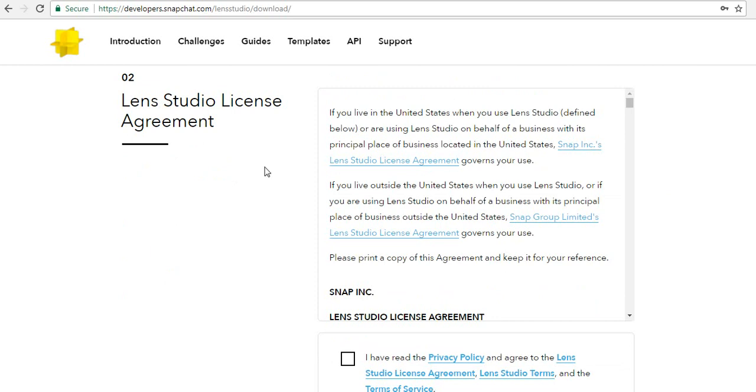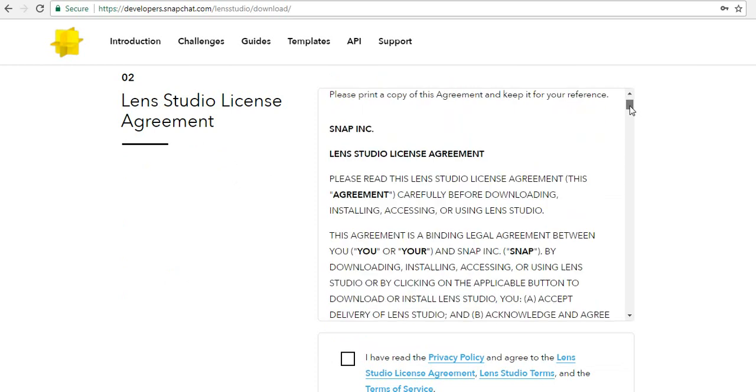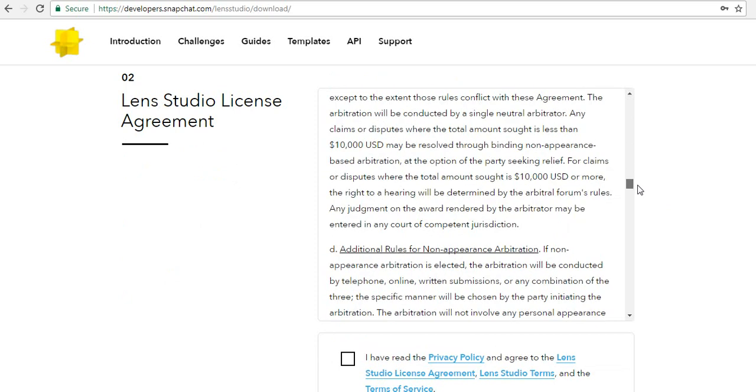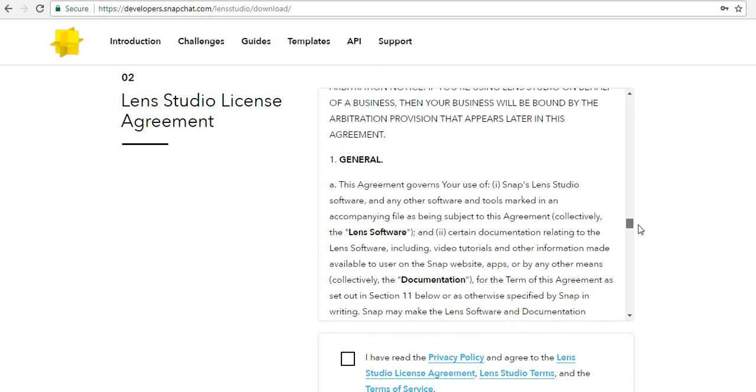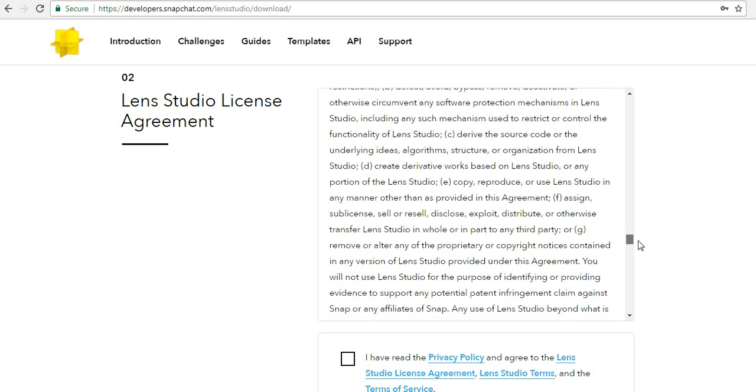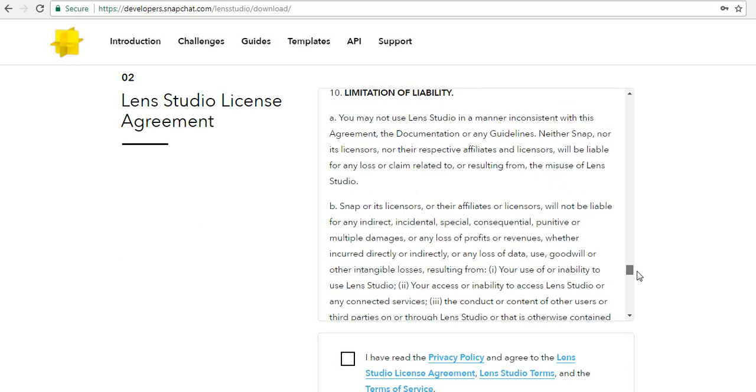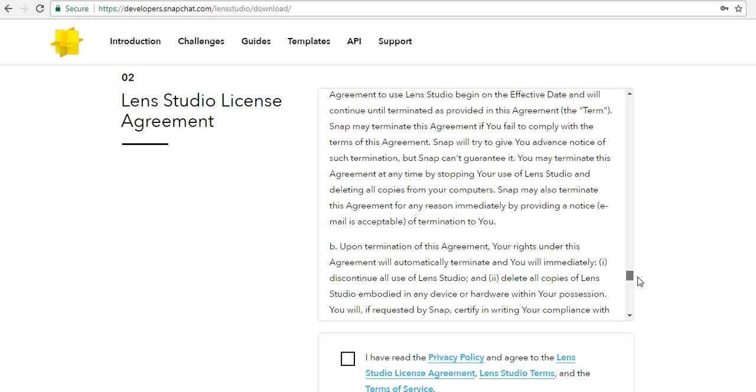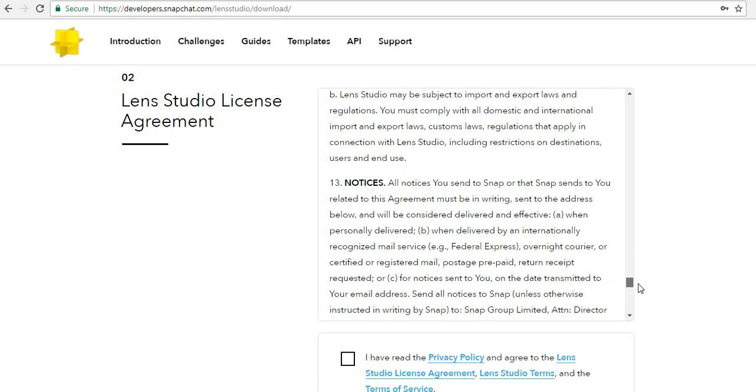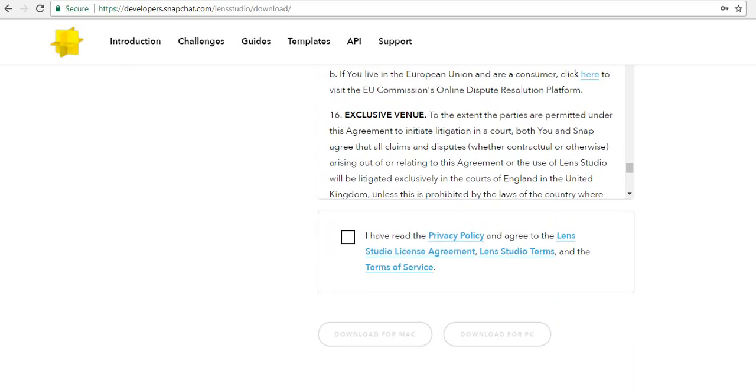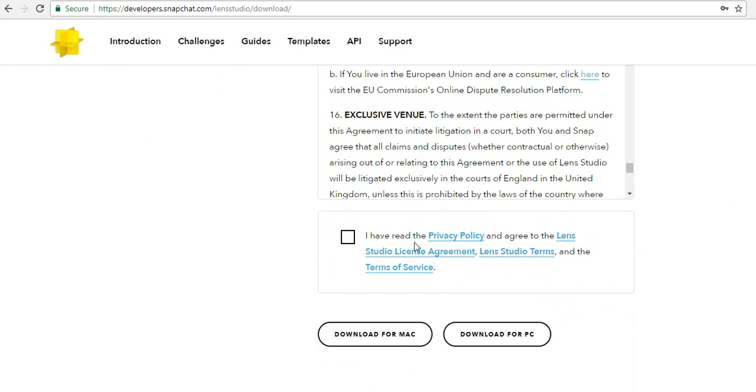And then after, agree to the Lens Studio license agreement. Before you agree, you should read all agreements carefully. Because you are creating and sharing 3D objects, it will be sensitive. So you have to agree to the terms of service of Lens Studio. Click on read and agree.